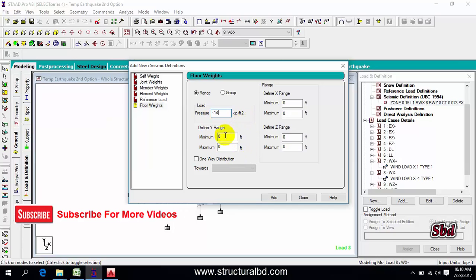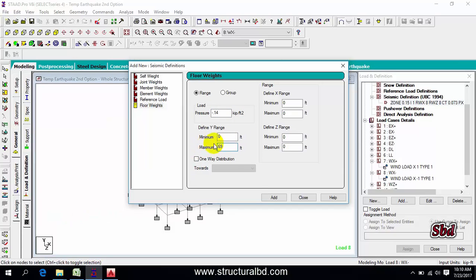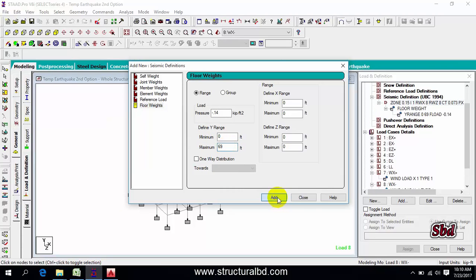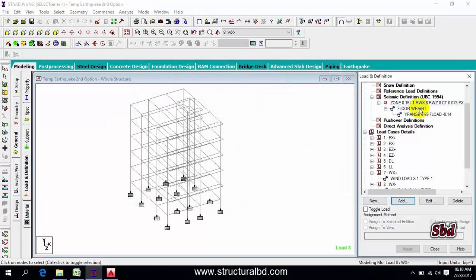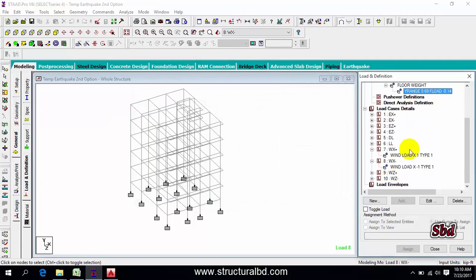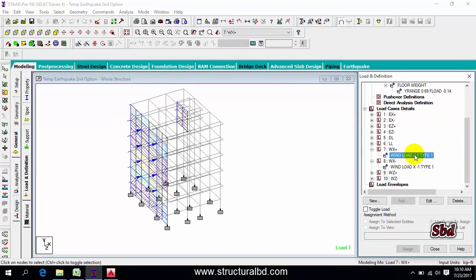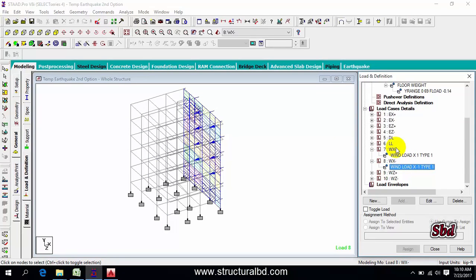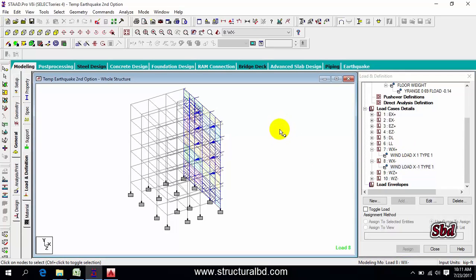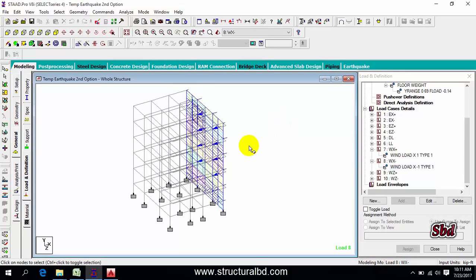Minimum is zero and I have maximum building height 69 feet. In case of earthquake, you define this from 0 to 69, then add, close. This is done. The same way I showed you previously, you have to define EQX plus, minus, EQZ plus, minus, the same as option one. This way you can define earthquake. You can choose any option you like most.